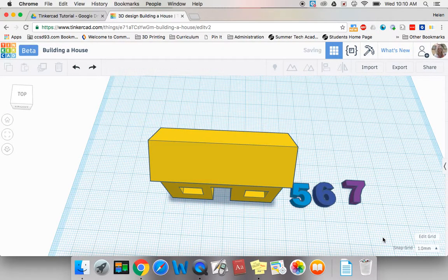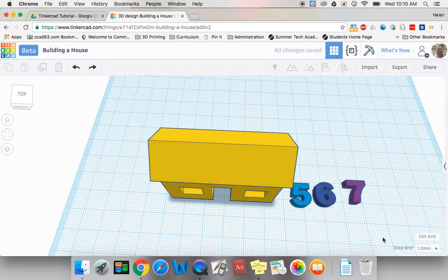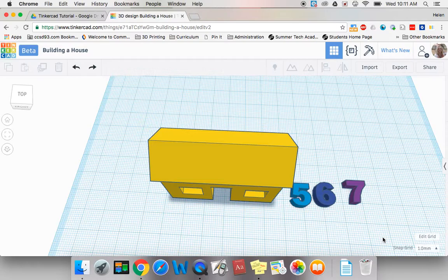Now as you can see the first problem is our numbers are huge in comparison to our house. The second problem is our numbers are lying flat on the work plane. So we're going to have to resize and we're going to have to align the numbers and then we're going to have to rotate them up.